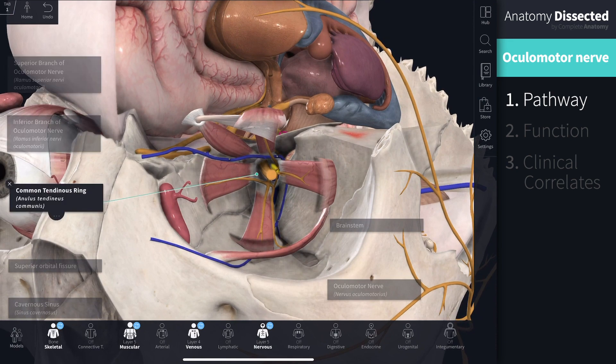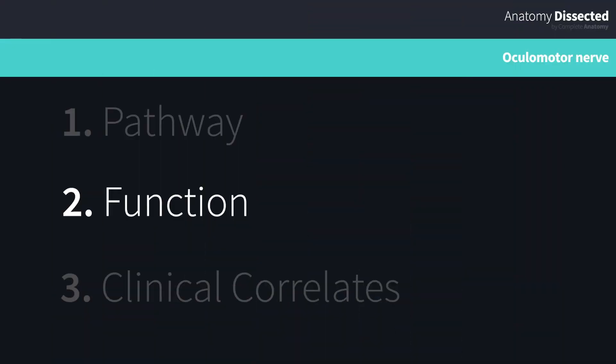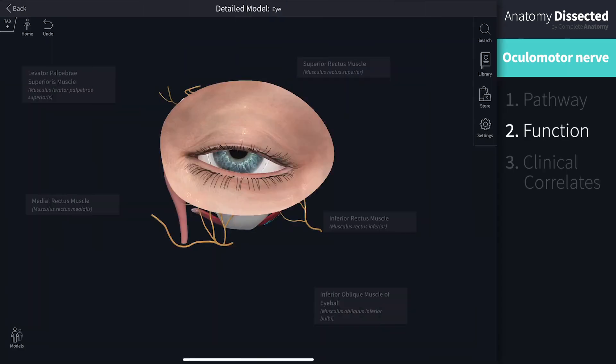From here, the superior and inferior branches will pass anteriorly to supply the extraocular muscles of the eye. As we said already, this nerve carries both somatic and autonomic nerve fibres. Somatic functions of the nerve include movement of the eye and eyelid.